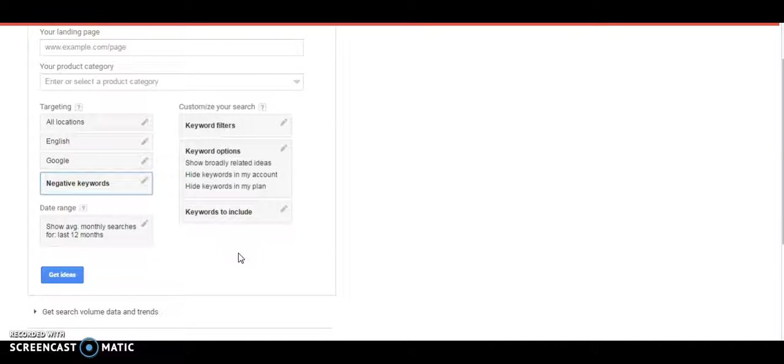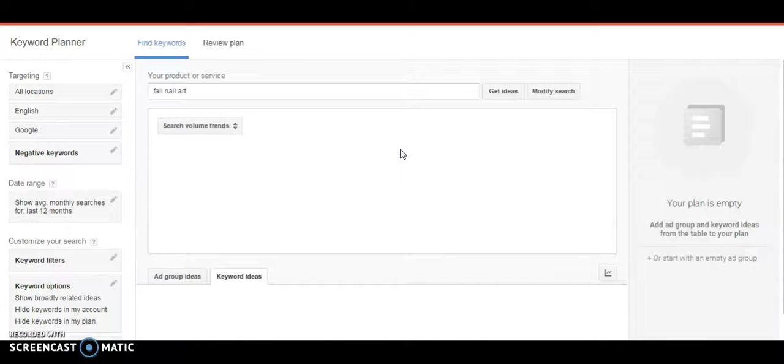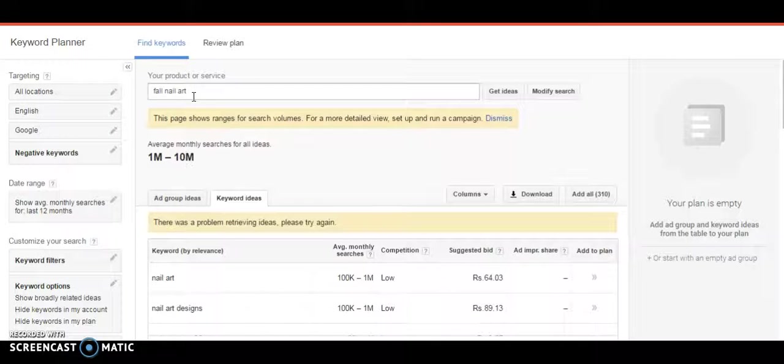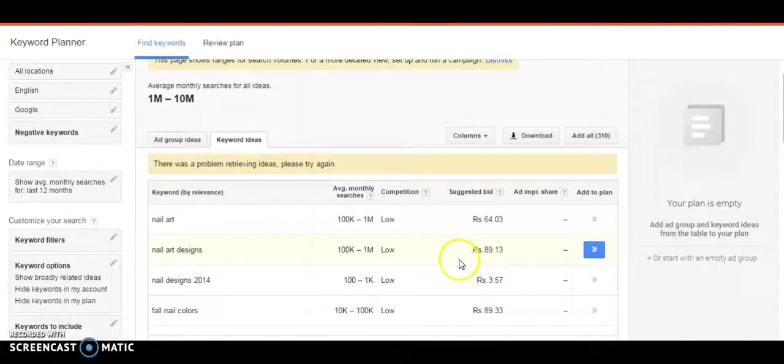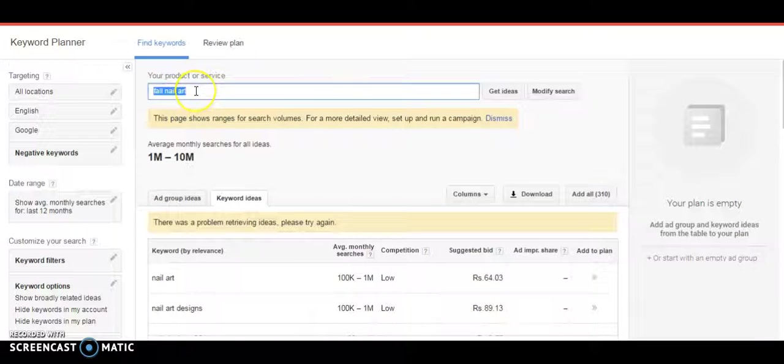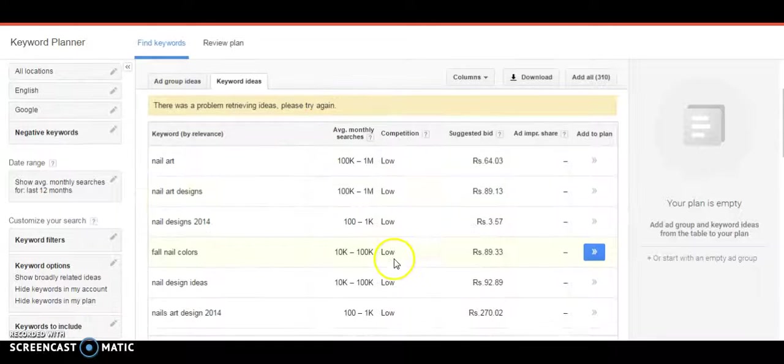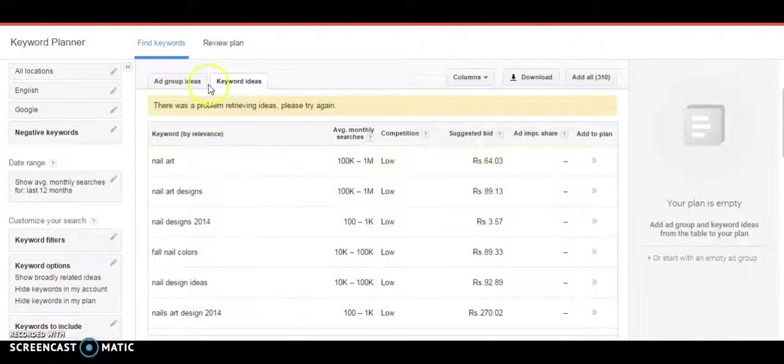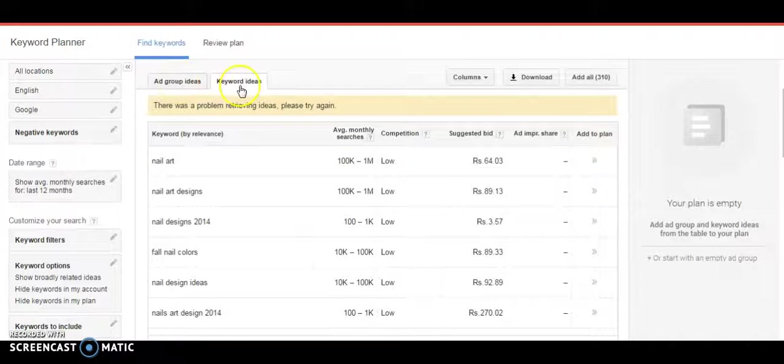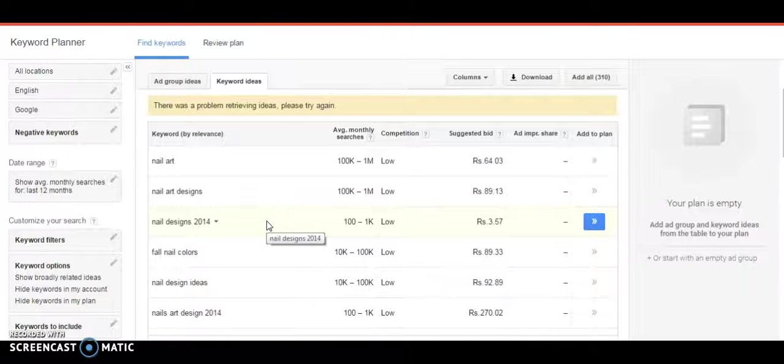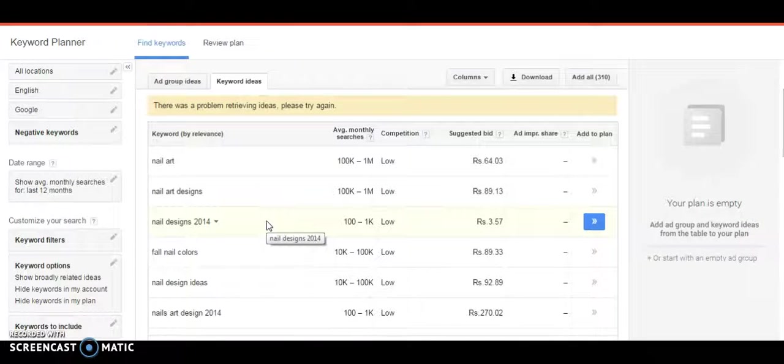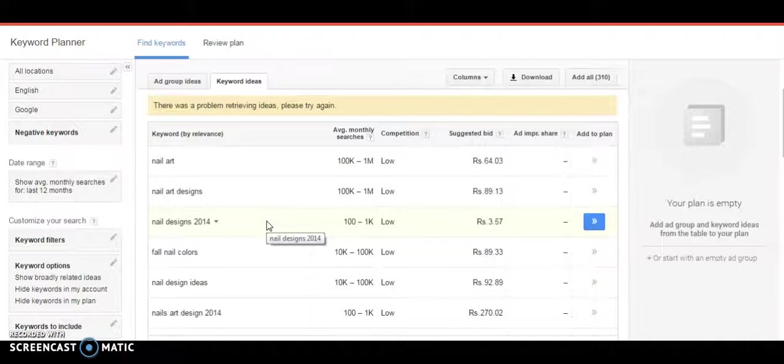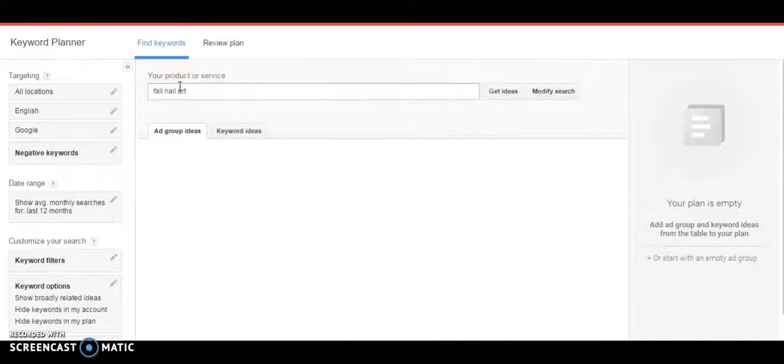Right now I'm just trying to figure out what kind of words I will get and then I click on get ideas. It will show me all the relevant keywords for fall nail art. Not only that, it will also show me some suggested keywords. This is the term I was searching for, fall nail art, so it's showing me different suggestions. Here you will have two tabs: ad group ideas and keyword ideas. Ad group ideas will club relevant keywords into one kind of a group, and those are called ad groups.